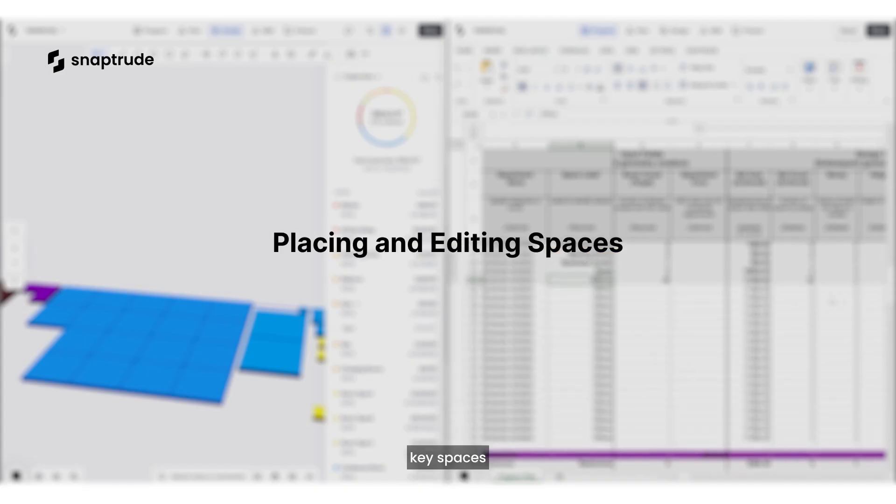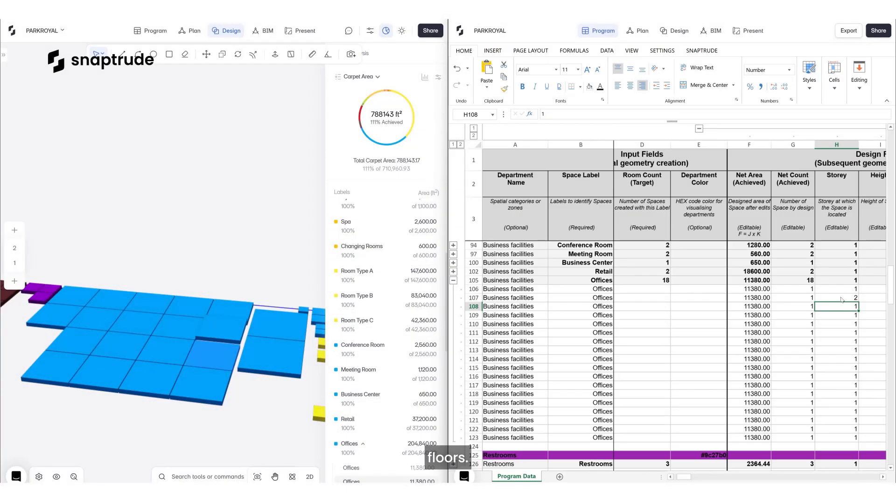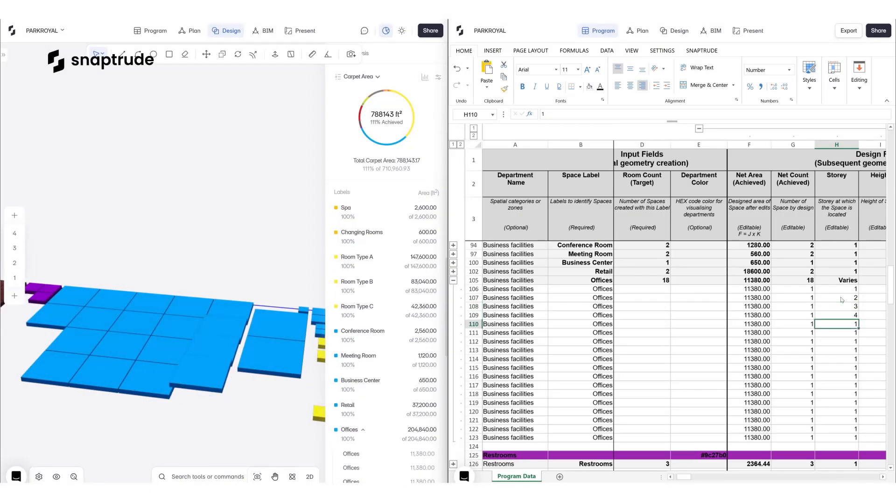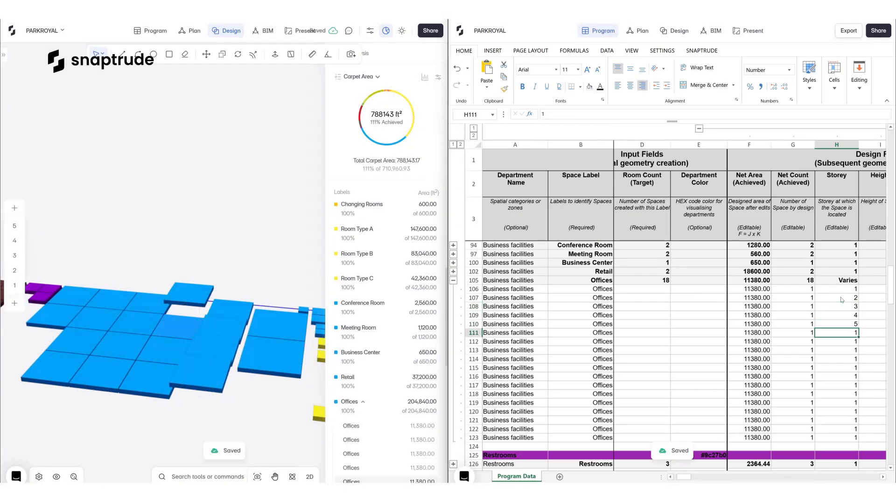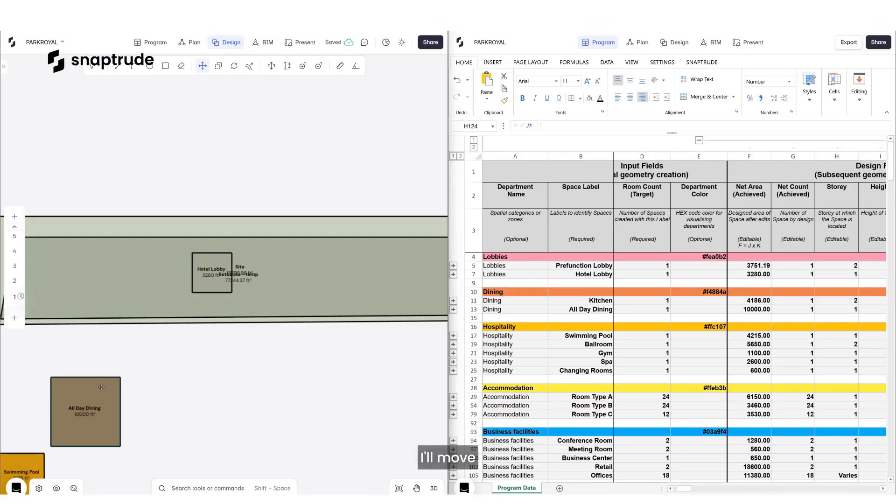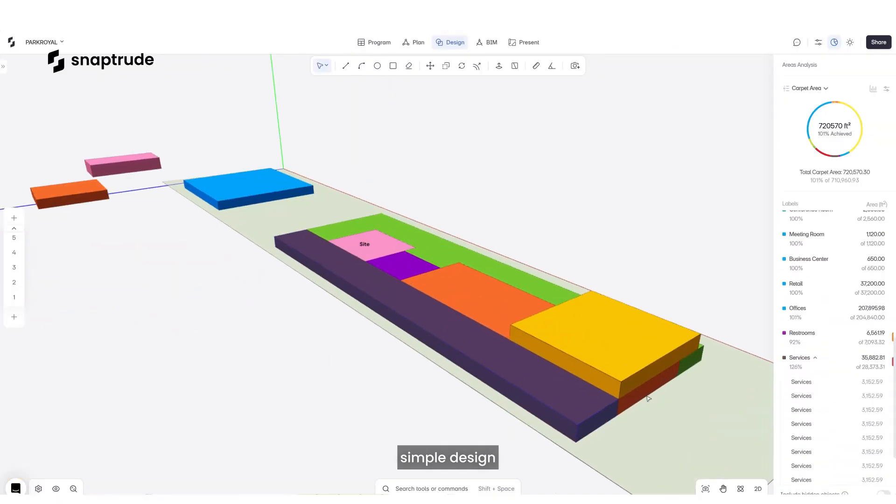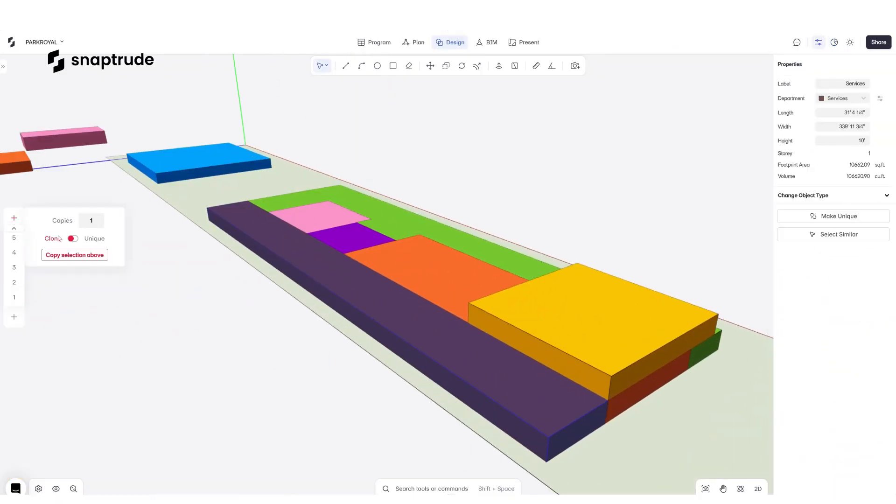Next, I'll place key spaces on different floors. I'll move and edit these spaces with simple design tools.